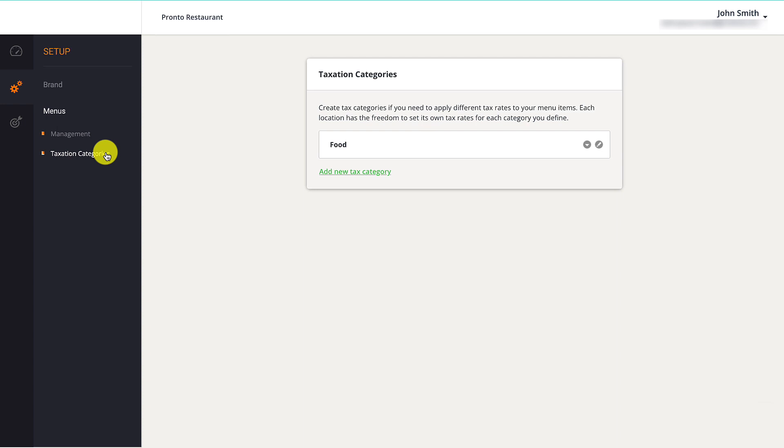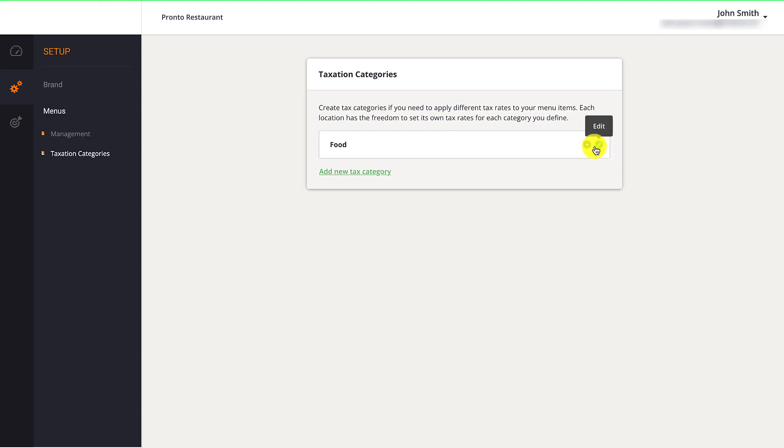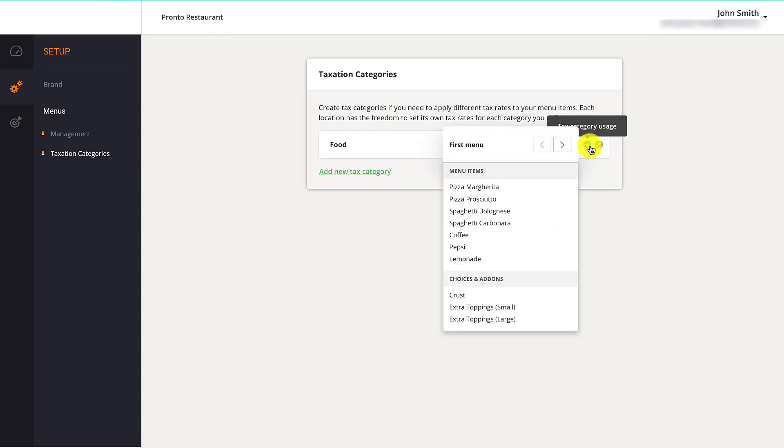If restaurant owners already had a menu configured in their primary account, they may notice some tax categories already pre-filled in this section. Restaurant owners should click the Edit icon to change the name of a tax category. They should click on the down arrow on a tax category to display which menu items are assigned to it.